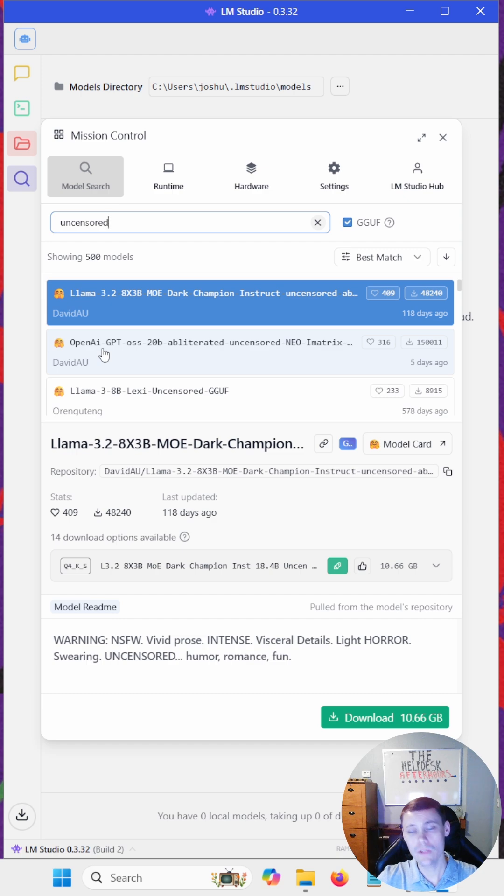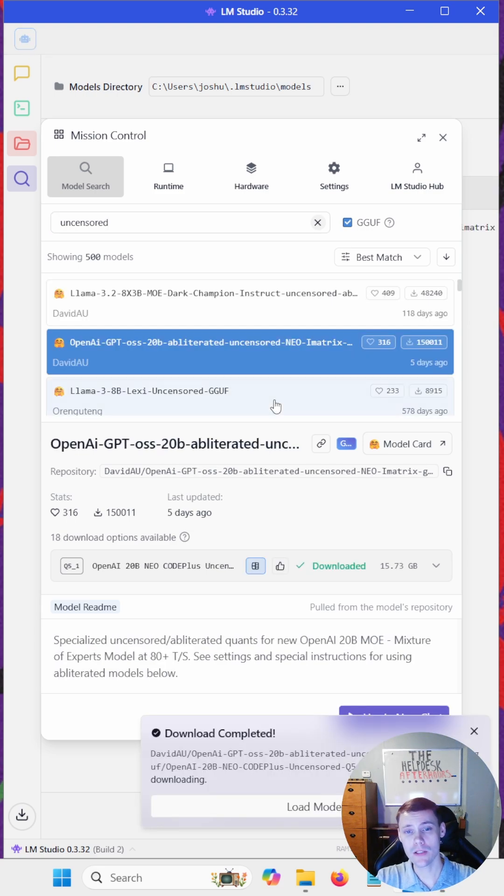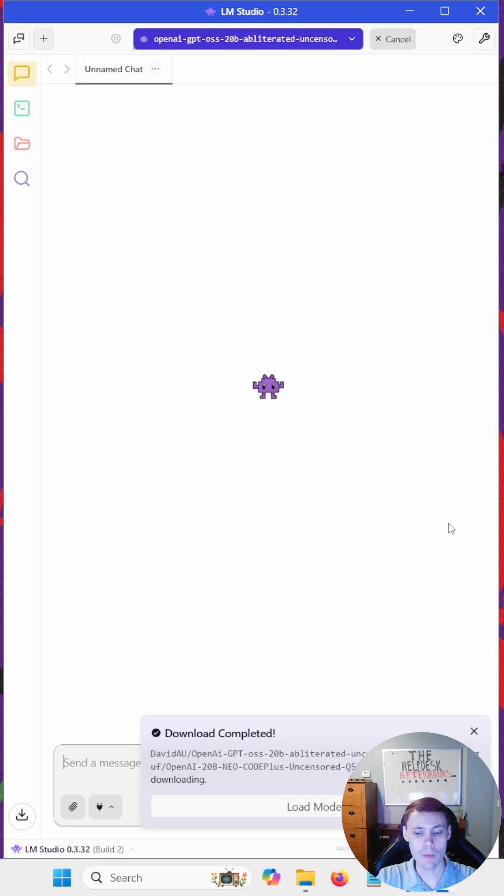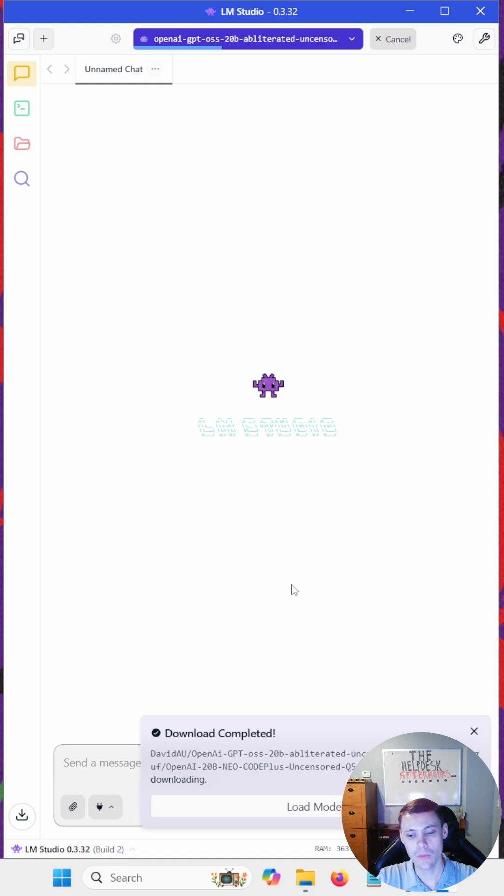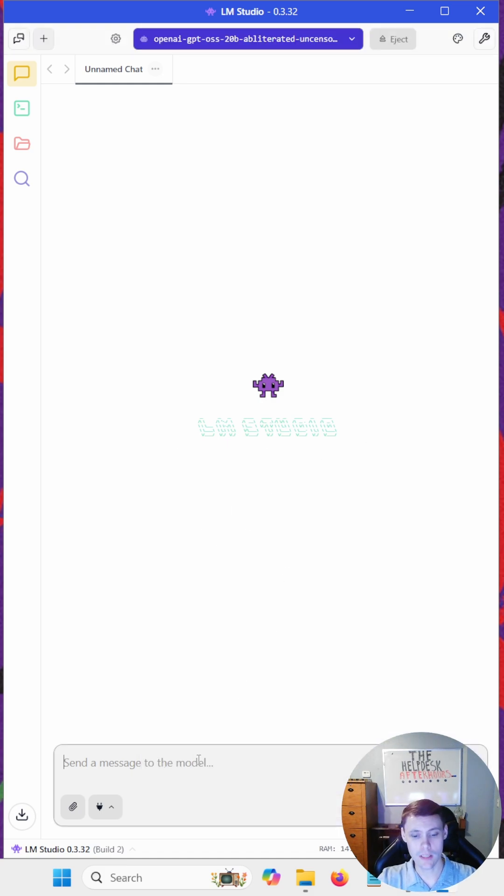I'm going to use OpenAI, but if you're familiar with any of the other models, feel free to pick your poison. Now that your model is downloaded, you can go ahead and load the model in. It may take a second, but once it's loaded we can start asking any question we want. Now that we've got it loaded, let's go ahead and ask it something.